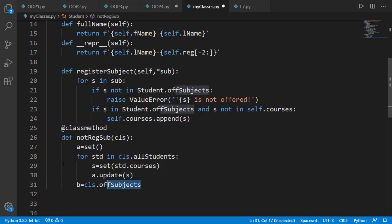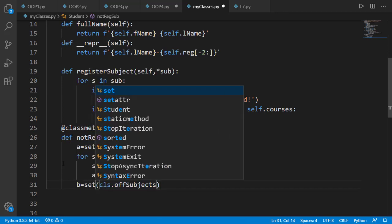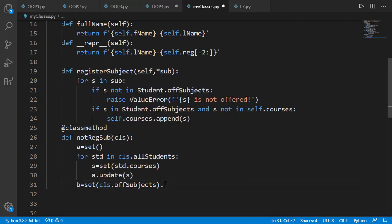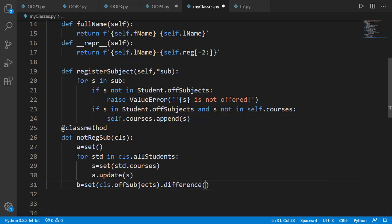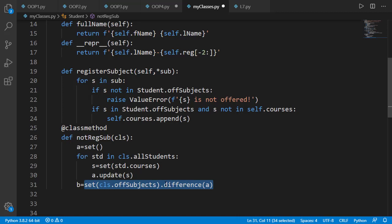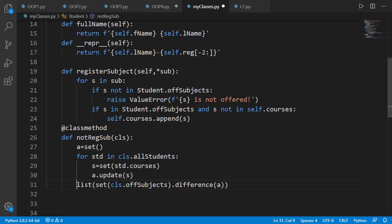For that I will convert offered subject list to a set. Use dot difference on it with the set a. The result will be a set containing subjects that are in offered subject list but not in set a. I can convert this to a list and directly return that.